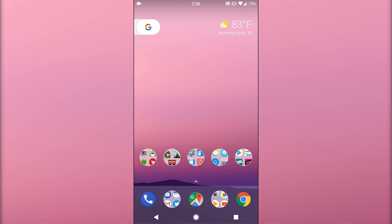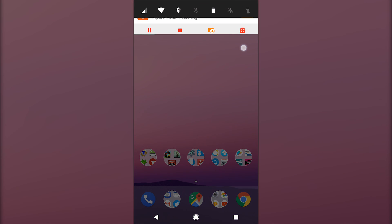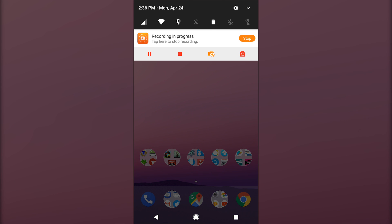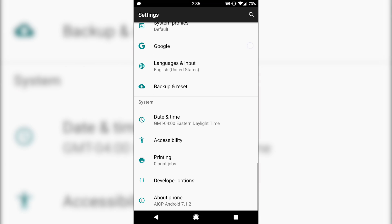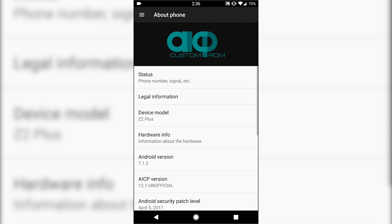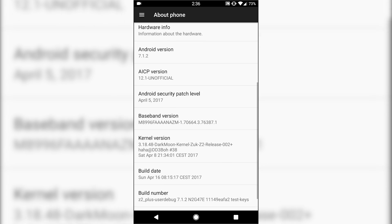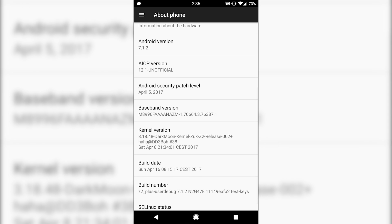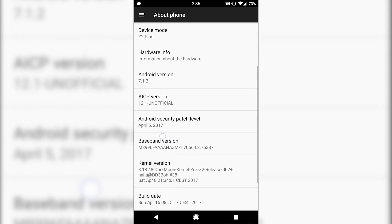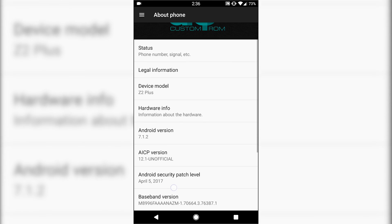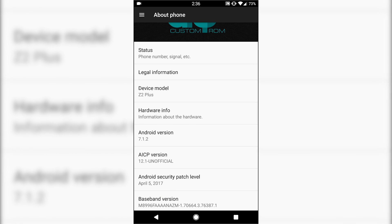Hey everyone, Chris here back with another ROM review. It's been almost about a week since I posted my last one, but here is finally the one I've been using for the past week, and that being AICP.